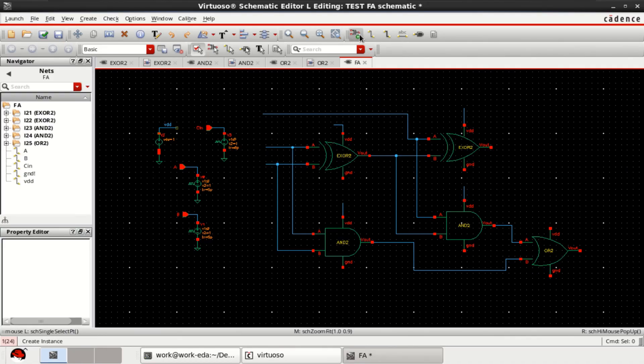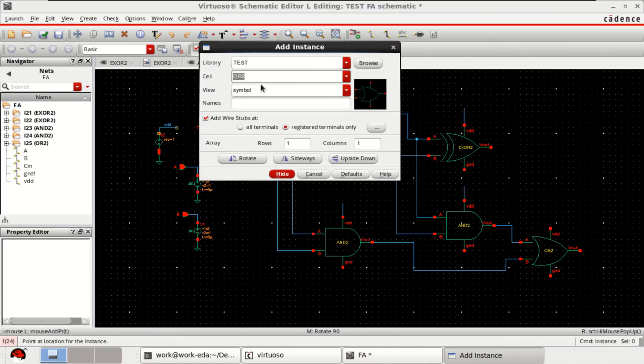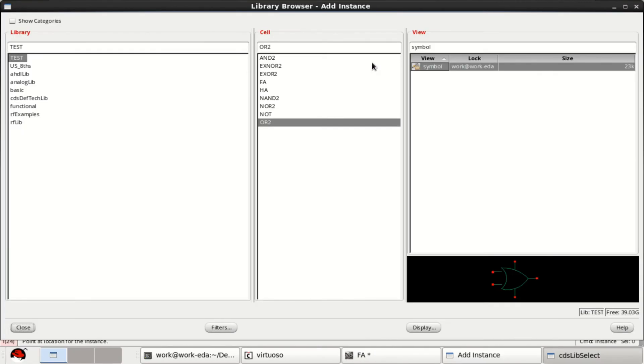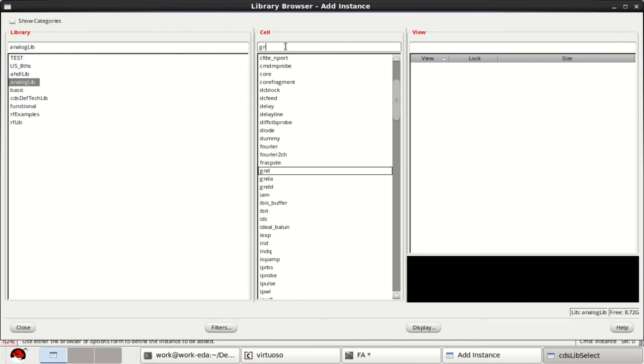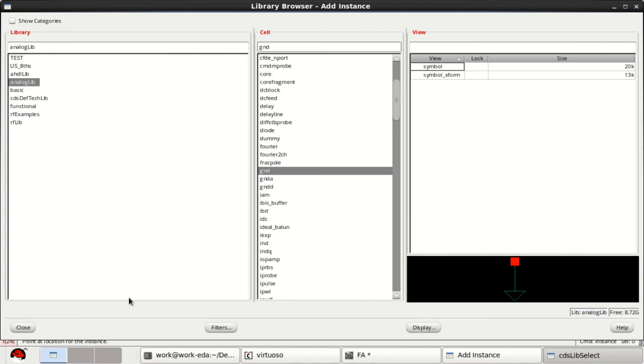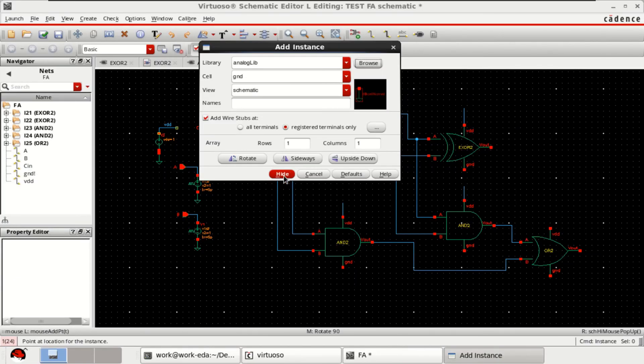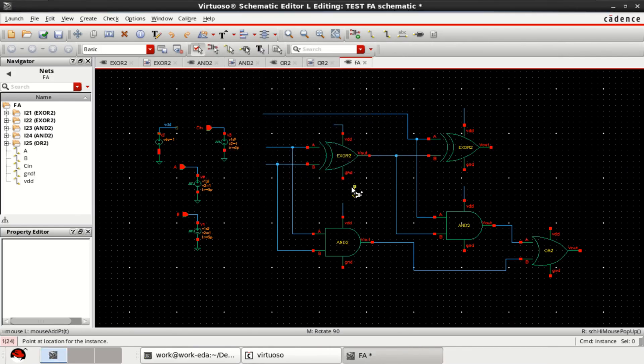And you can connect the ground. For that, go to the envelope library, select ground, symbol, close. Connect all the grounds.